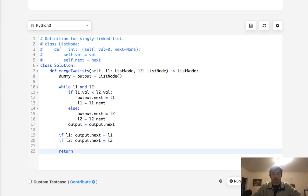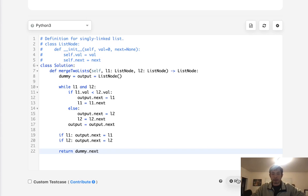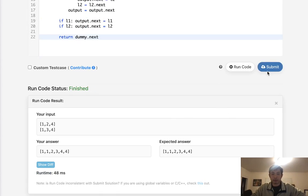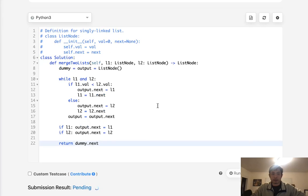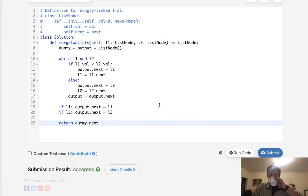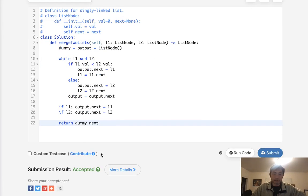Finally, we just return the dummy.next which is the head. So let's go ahead and submit that. See if this works. Looks like it did. And accepted.